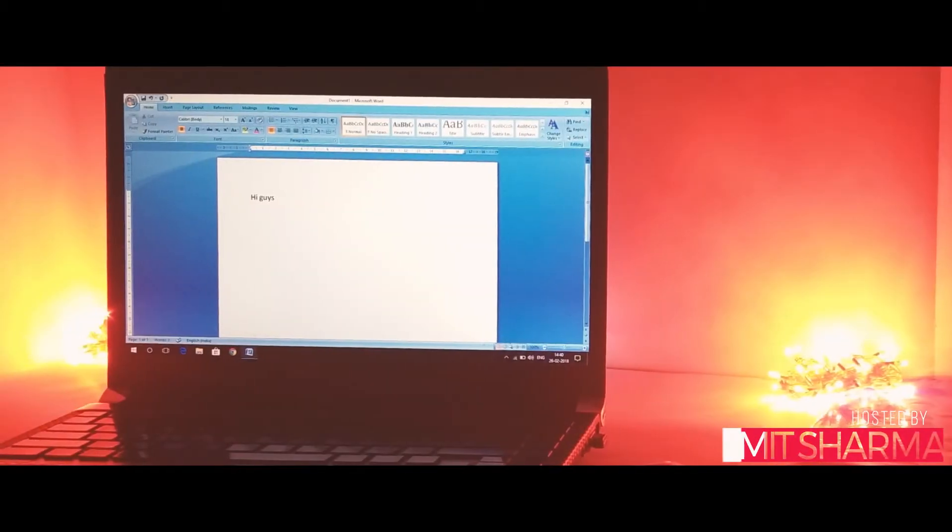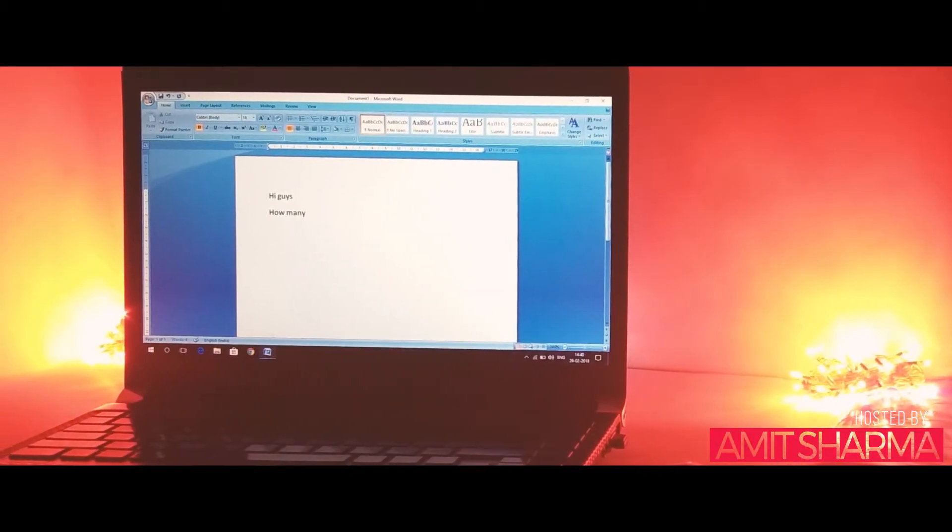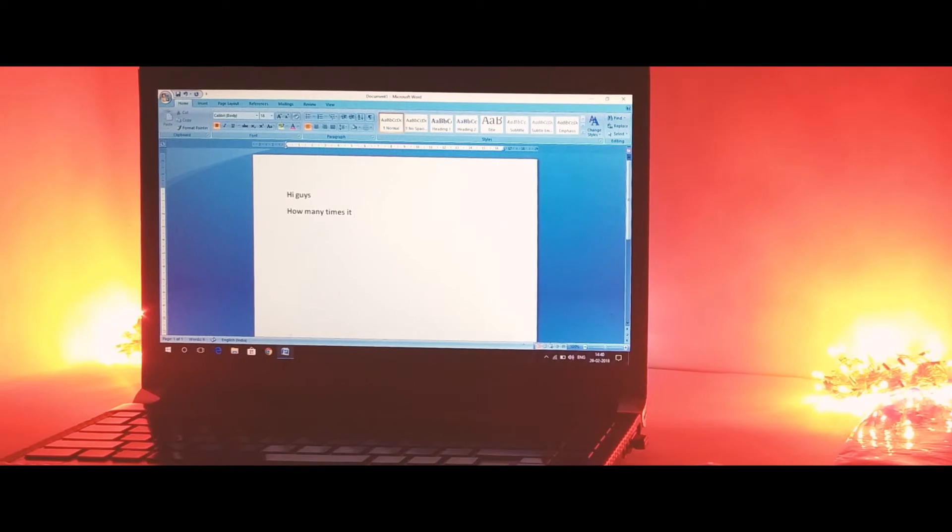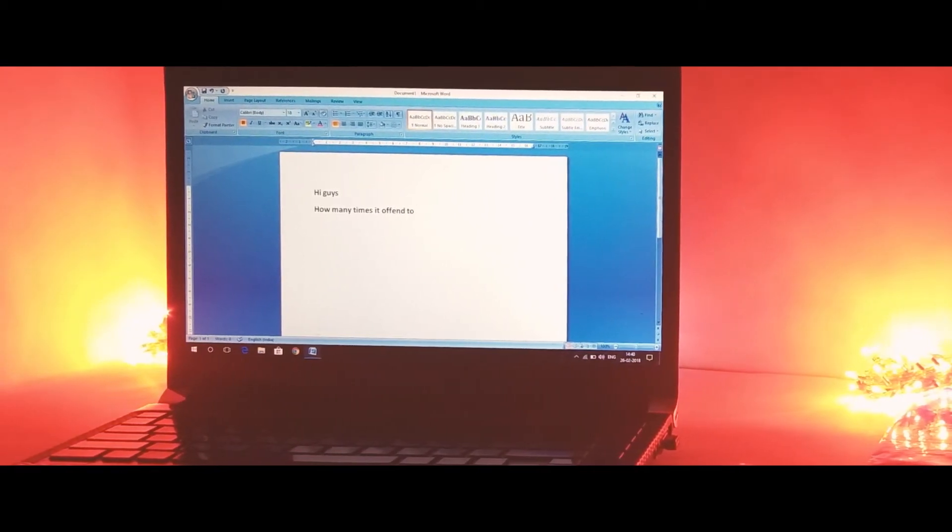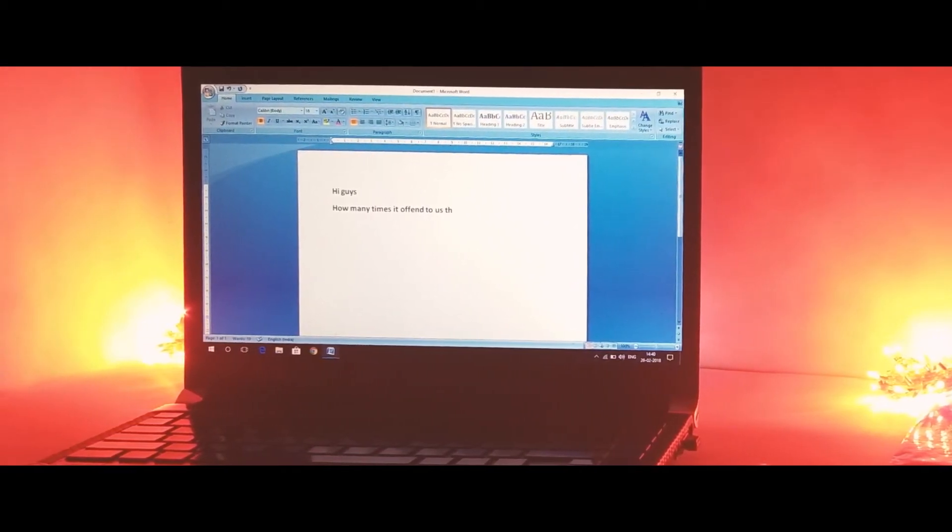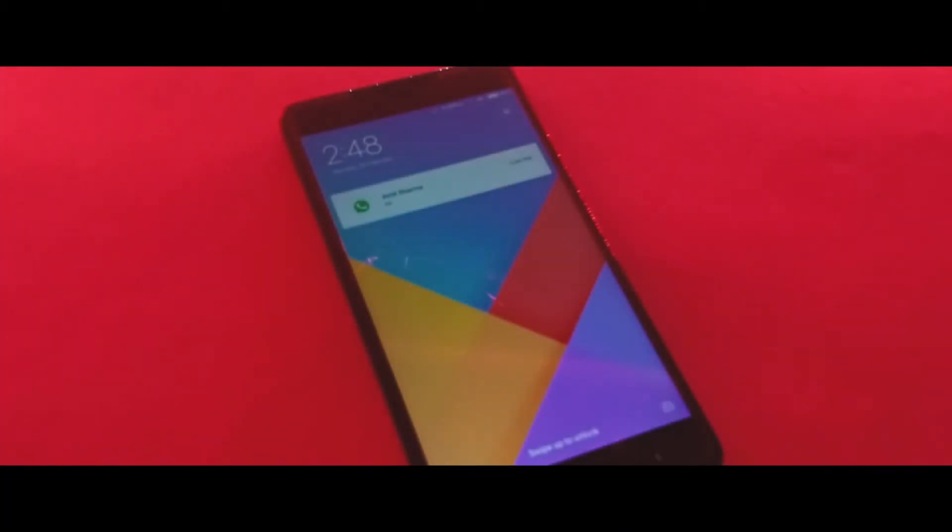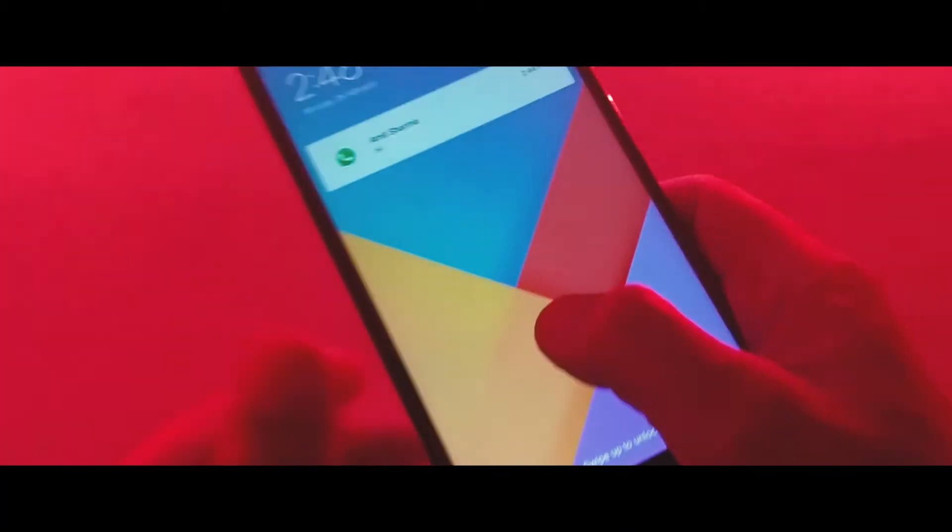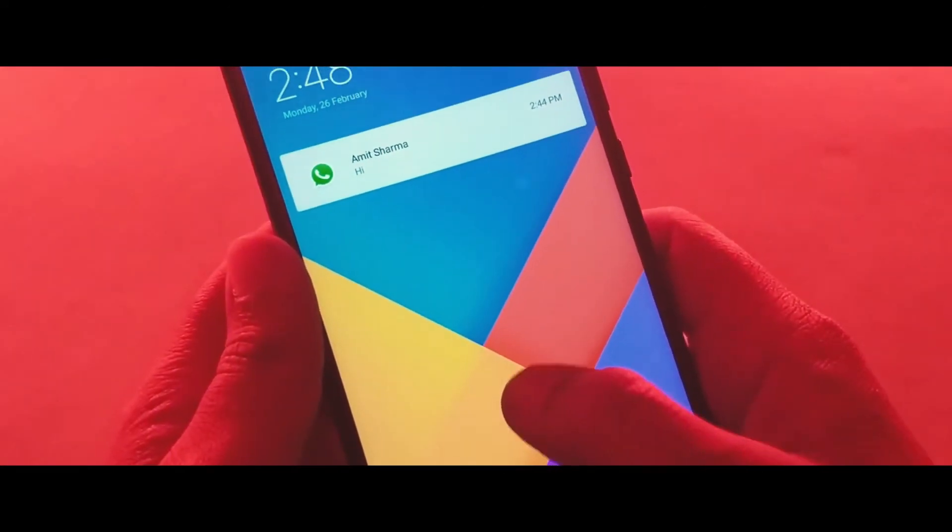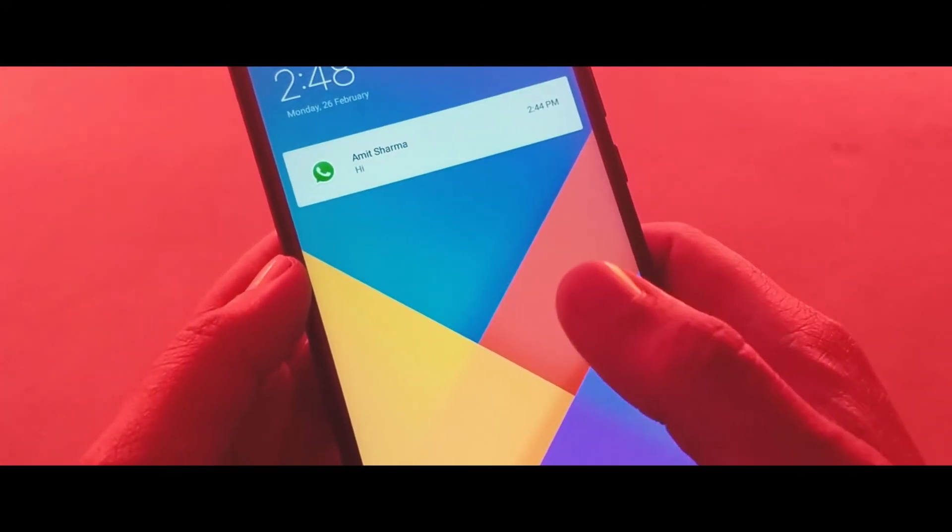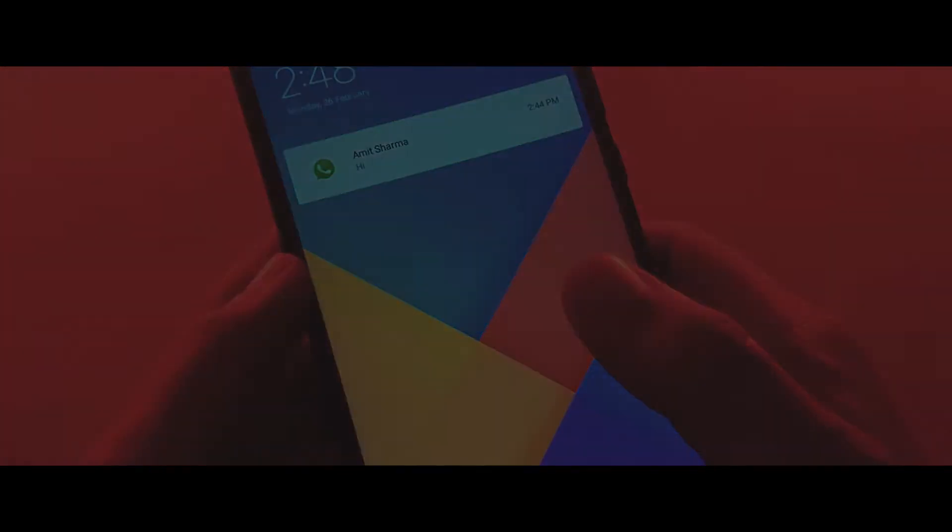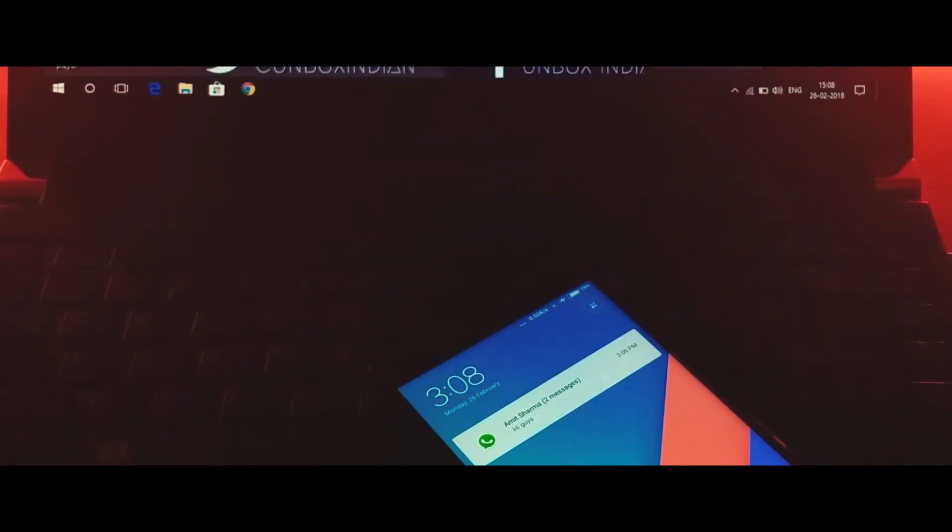Hi guys, Amit here for Unbox Indian. How many times has it happened to us when we're working on a laptop or PC and then some notification came on our phone which is not nearby, maybe charging or lying in some other room. Then we have to reach out to our phone in order to check that notification because it could be something important to us, but it's pretty inconvenient though.